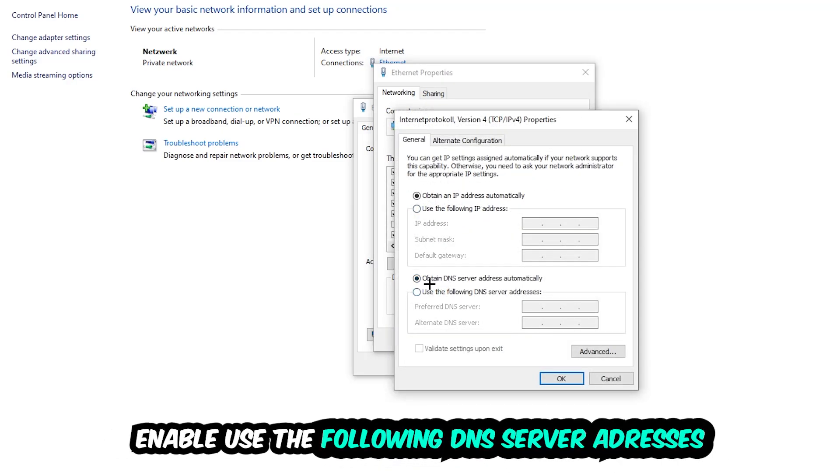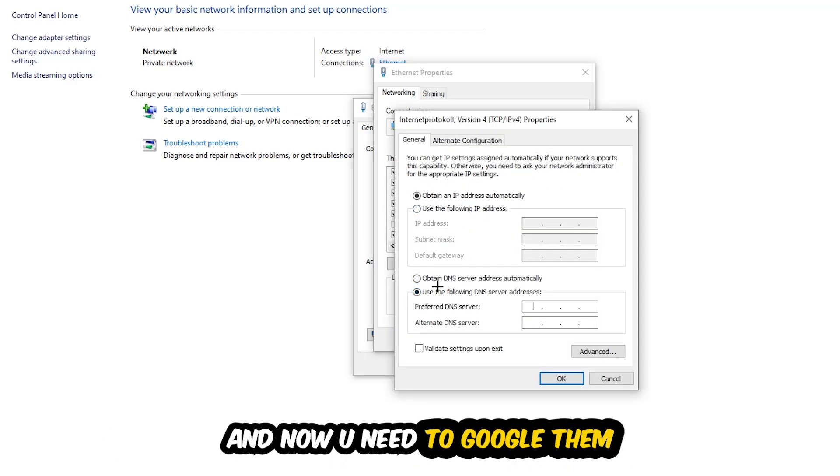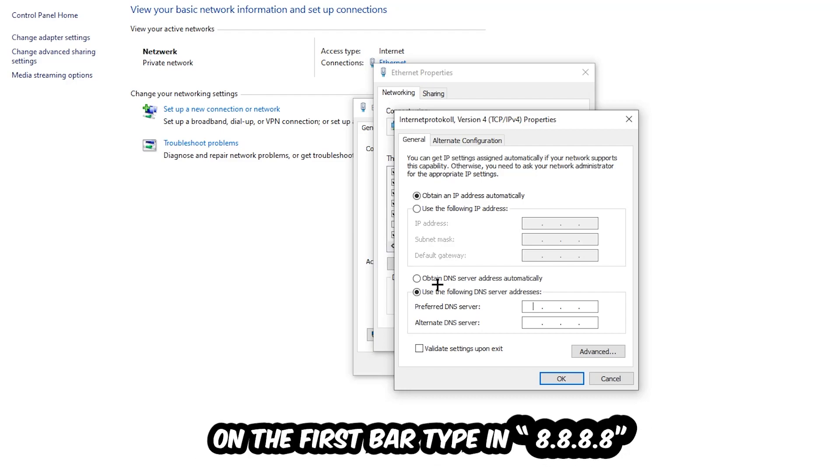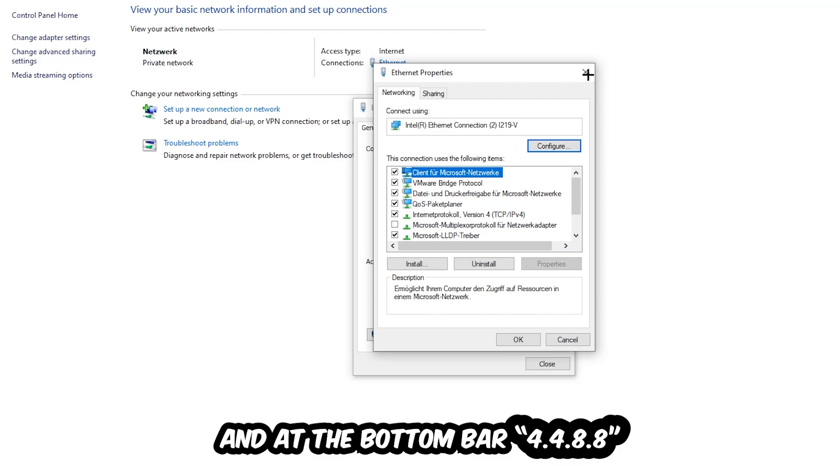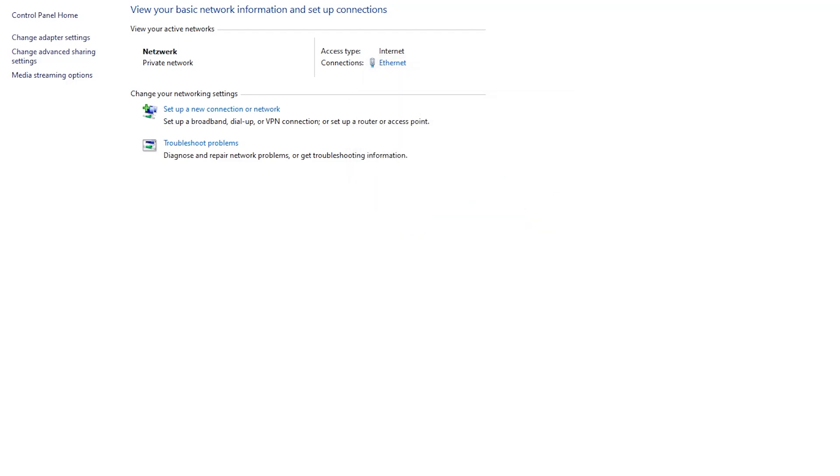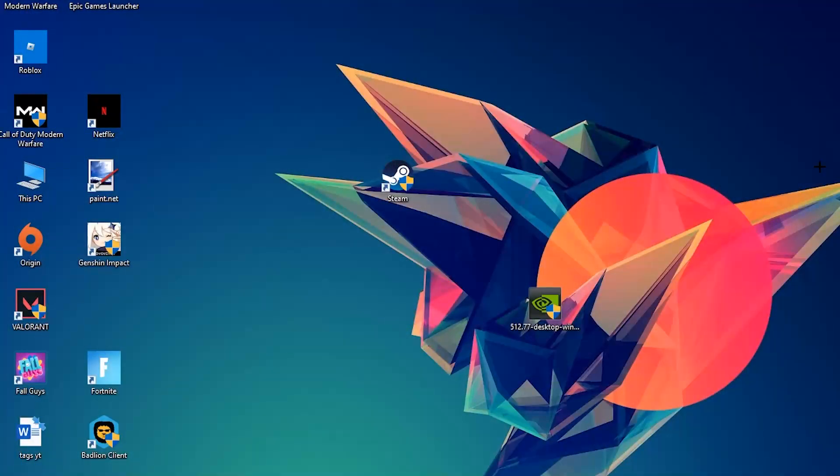Enable 'Use the following DNS server addresses' and now you need to Google them. So first of all you just go to Google and search for DNS server addresses for Google. For the preferred DNS server address, type in 8.8.8.8 at the top, and for the alternate DNS server address type in 8.8.4.4 at the bottom. Then hit OK and Apply. This will probably fix your issue.